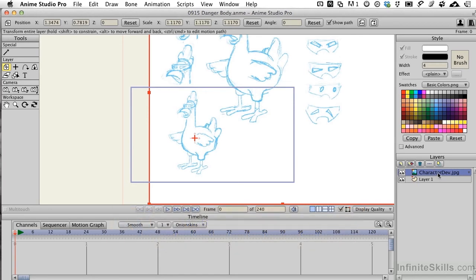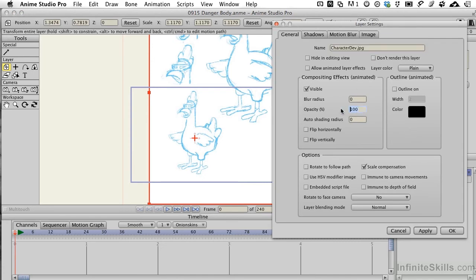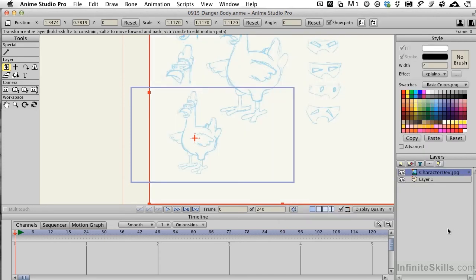So I'm going to double click on the character development image right here, that image layer, and change the opacity to something more like 50% and choose OK. This is lighter and now I can work on layers underneath it and still see how things are supposed to register and look, so that'll be perfect.